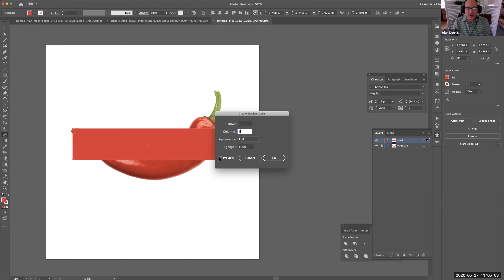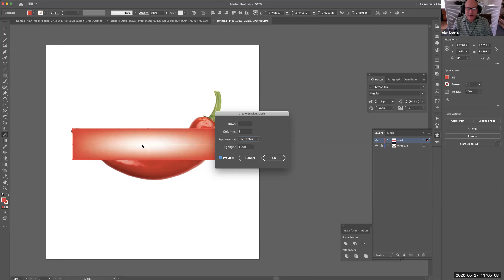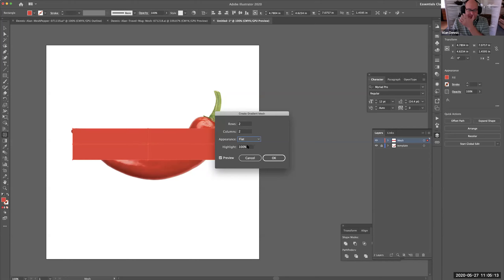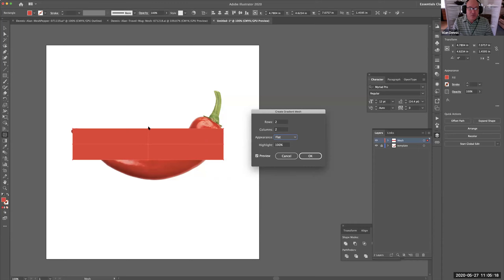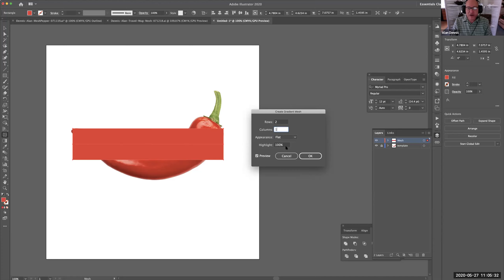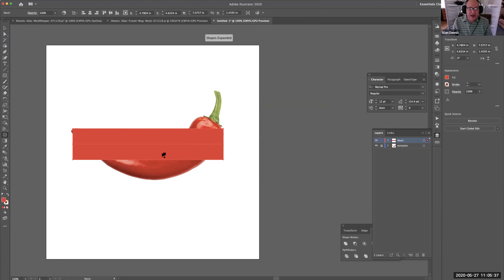Flat will just keep a solid color. If I set it to 'To Center,' I get a highlight to the center; 'To Edge' gives the opposite. I'll keep it flat because I'm going to determine all of those myself. So that's going to create a mesh — just one column and two rows — and I'll click OK. Now I have a gradient mesh, just a rectangle.